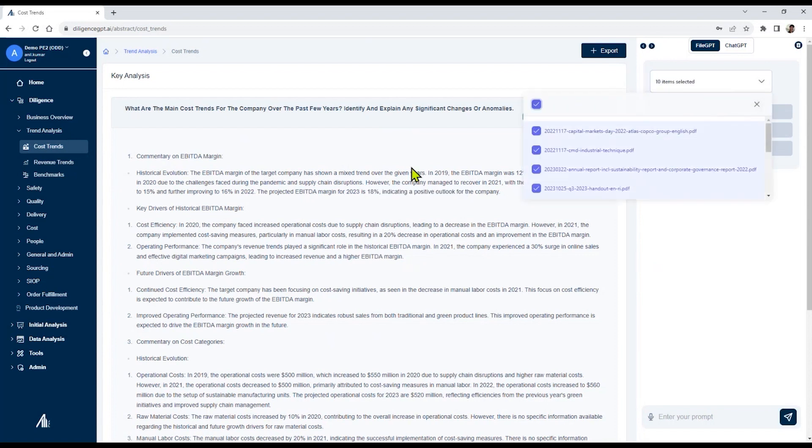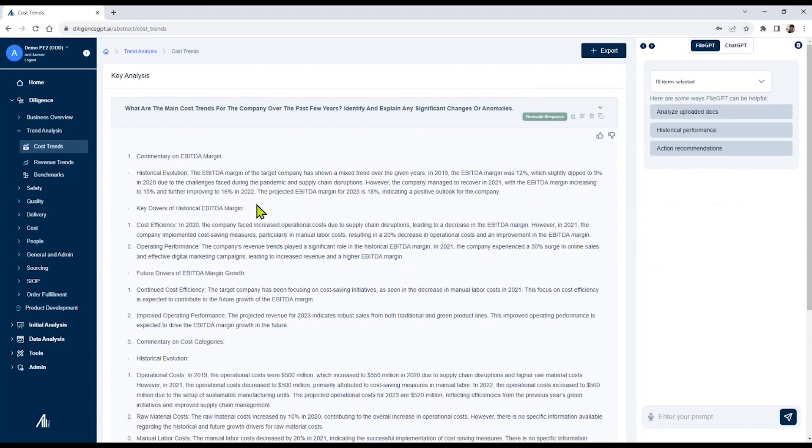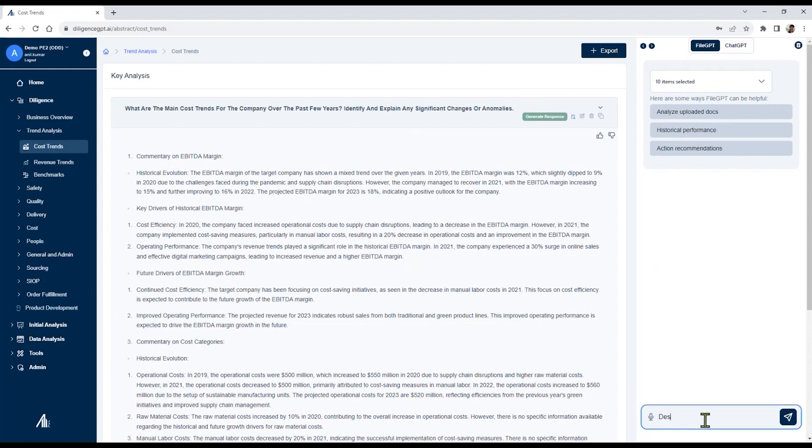Now, imagine that you'd like to do a deeper dive here related to challenges faced during pandemic. In this case, you can do deeper drill down, and on the right-hand side, we have a search functionality. We can say, describe pandemic-related challenges, pandemic-related impact on sales.